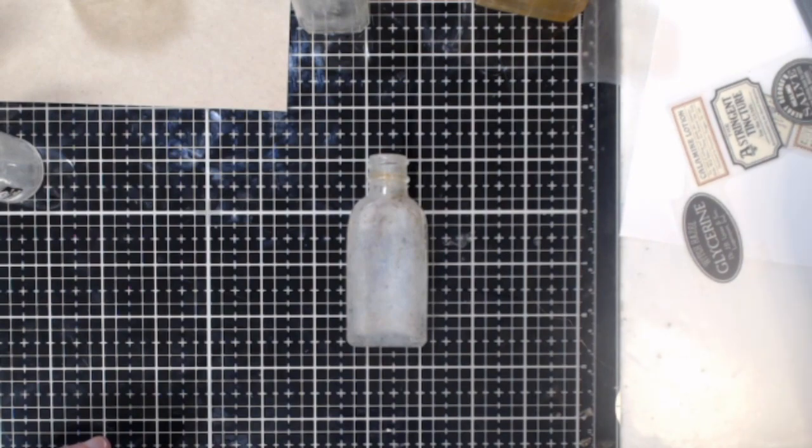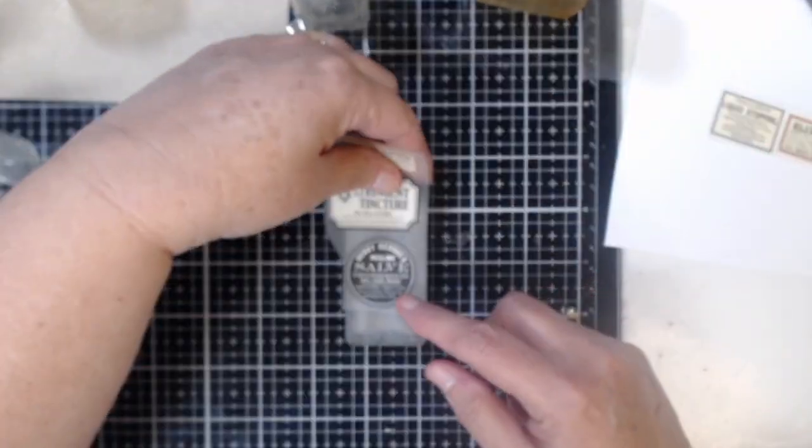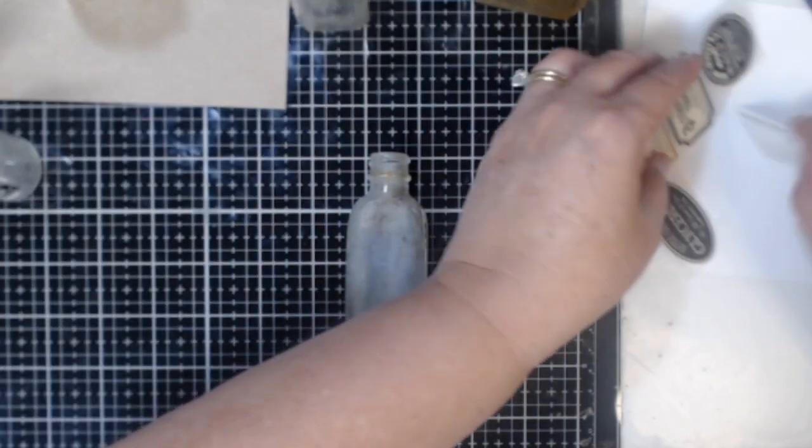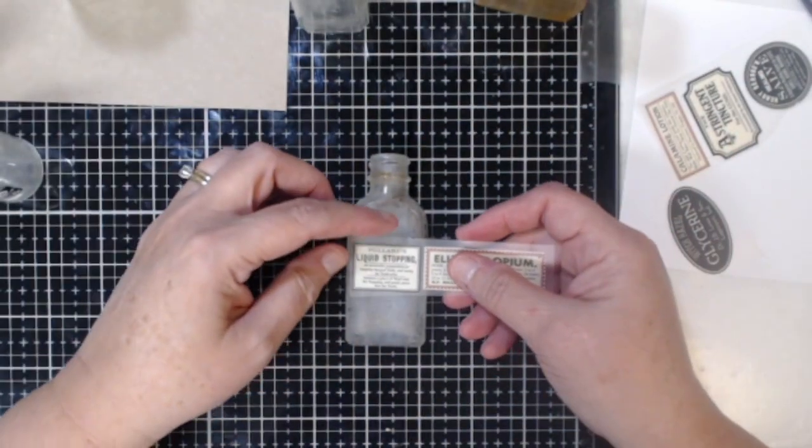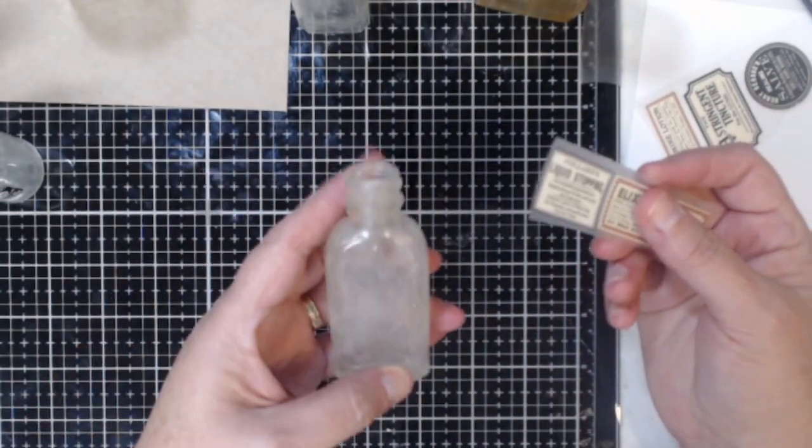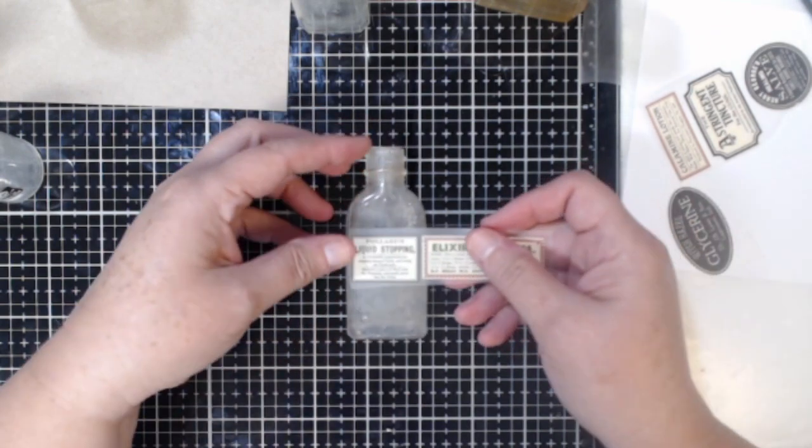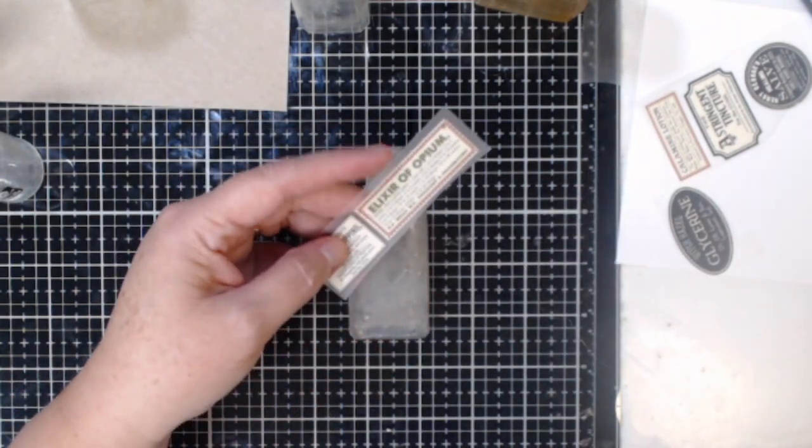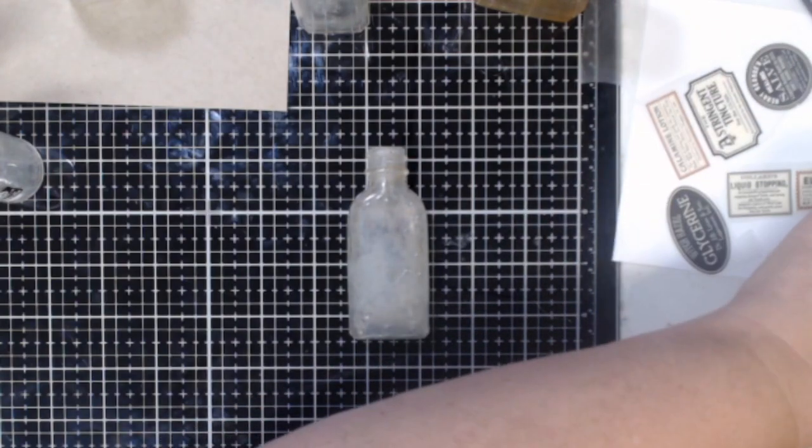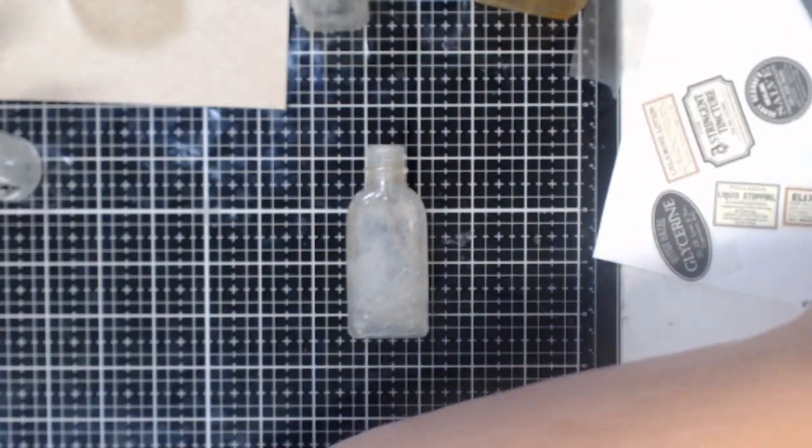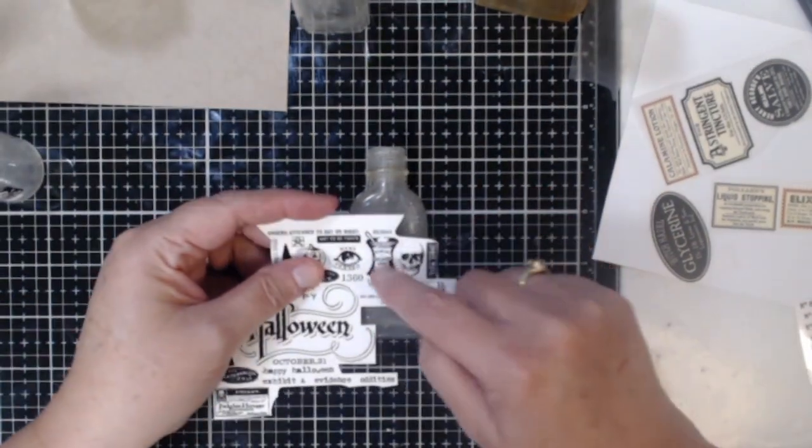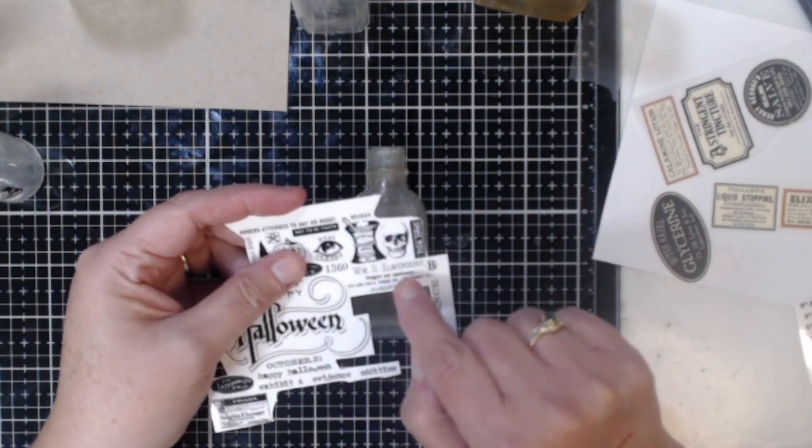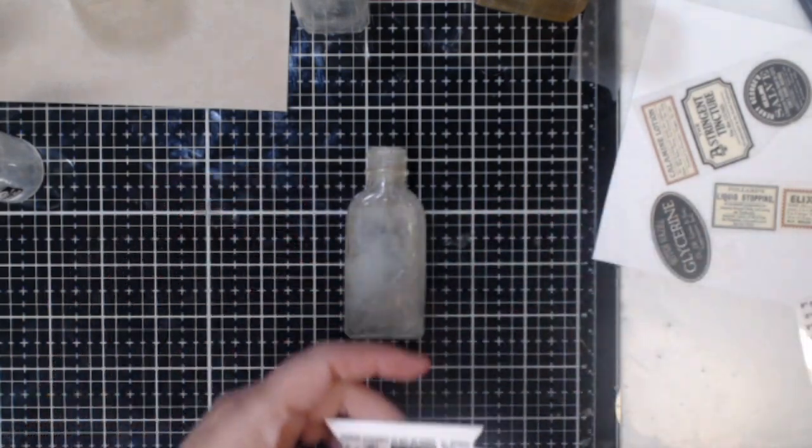All right so let's go ahead and work with a smaller bottle. Now for the smaller bottles I did have some labels that probably would work but I wanted to show you how I used my Tim Holtz remnant rubs. I know a lot of us aren't going to be able to find some of these labels that I'm using here but I know you can definitely find the Tim Holtz remnant rubs. So I wanted to show you that you can still use those to get the effect that I'm doing today.